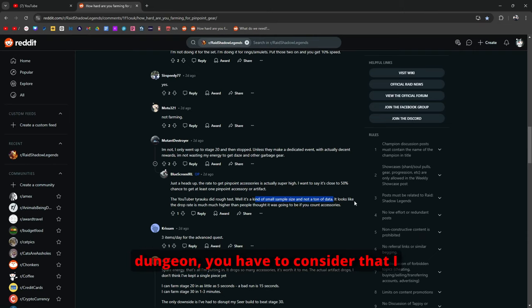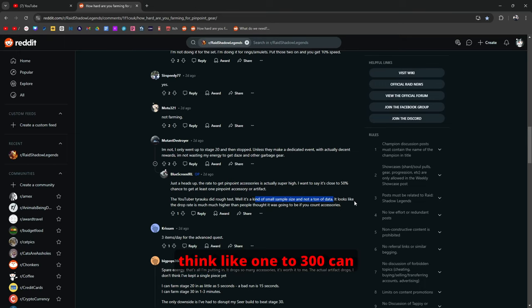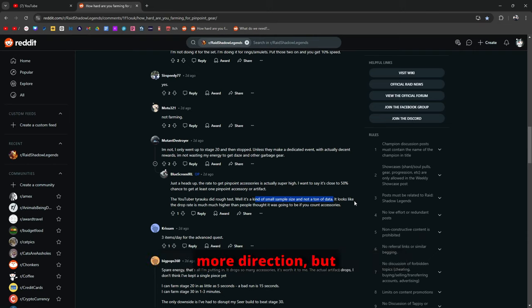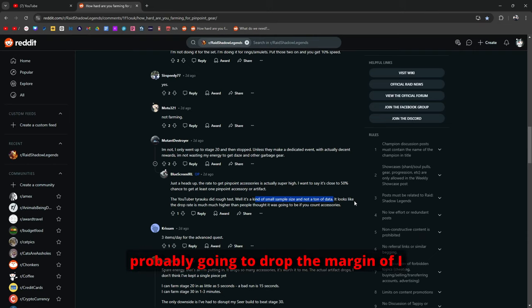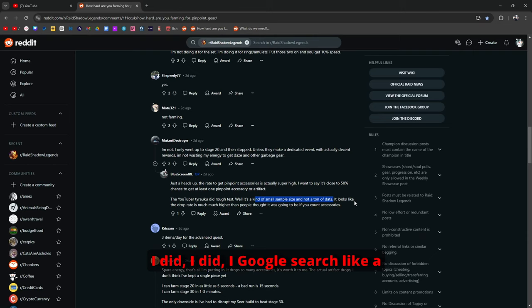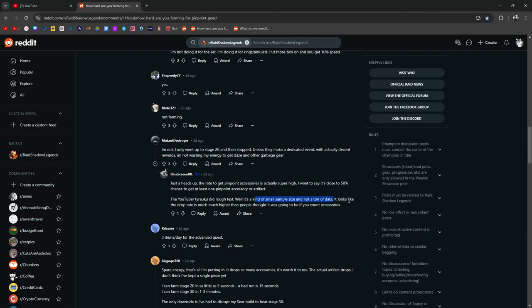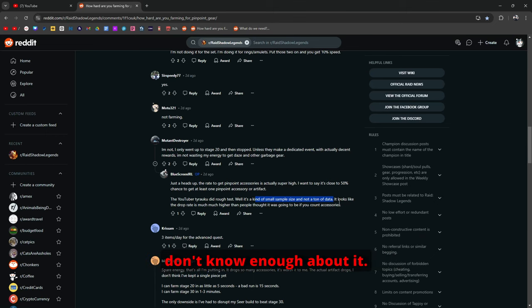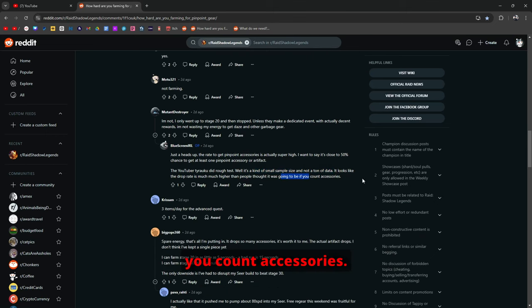Yeah it's a small sample size. Not a ton of data that again you can't take for face value. But you can kind of gauge a small direction. Because when you're looking at how many runs you need to gauge drop rates in a specific dungeon you have to consider that I think 1 to 300 can give you a rough estimate. I think 1 to about 3,000 will give you more direction. But then 3,000 and above runs is probably going to drop the margin of error, not error but outliers. I did a Google search on how to get the statistics, how to get the drop rates for a dungeon. And I can't even remember.